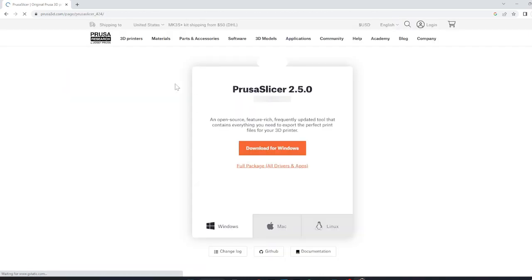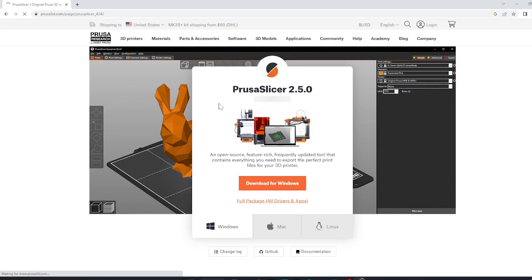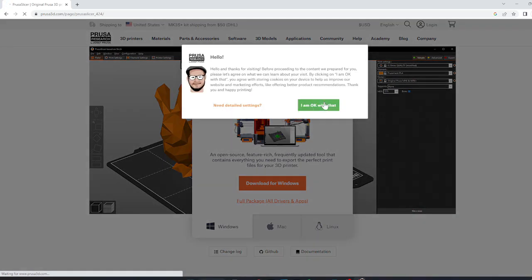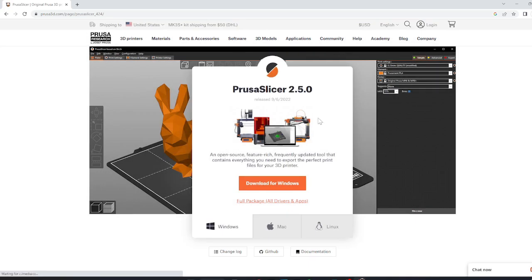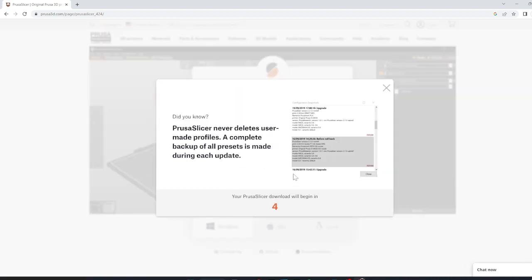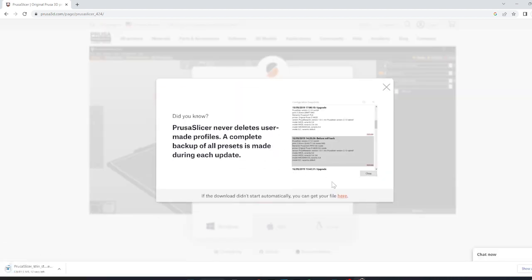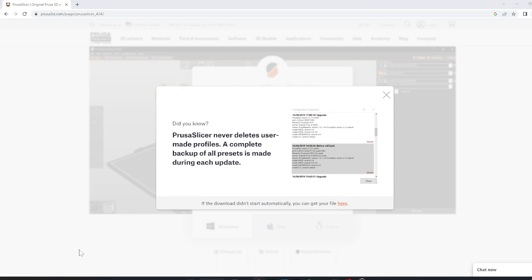It should prompt you with the possibility to download PrusaSlicer on your operating system. In this case, we will be downloading the Windows version of PrusaSlicer. It will then download the .exe file, which you should then click on. You probably will need to allow Prusa access to your browser, PC, or laptop.